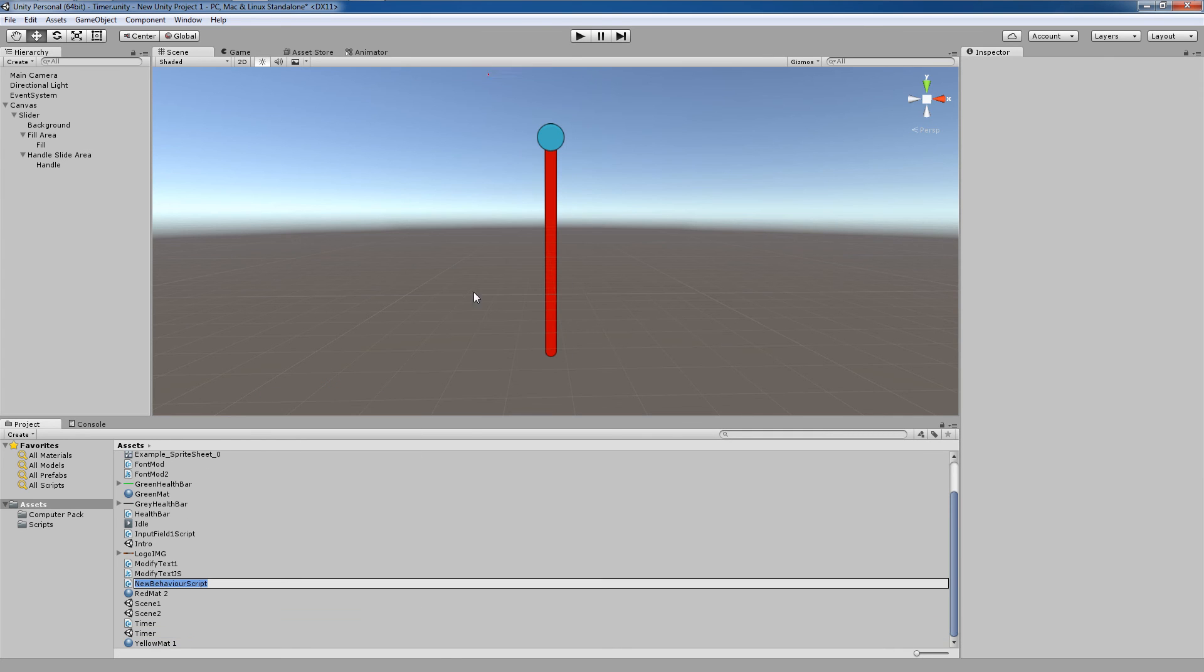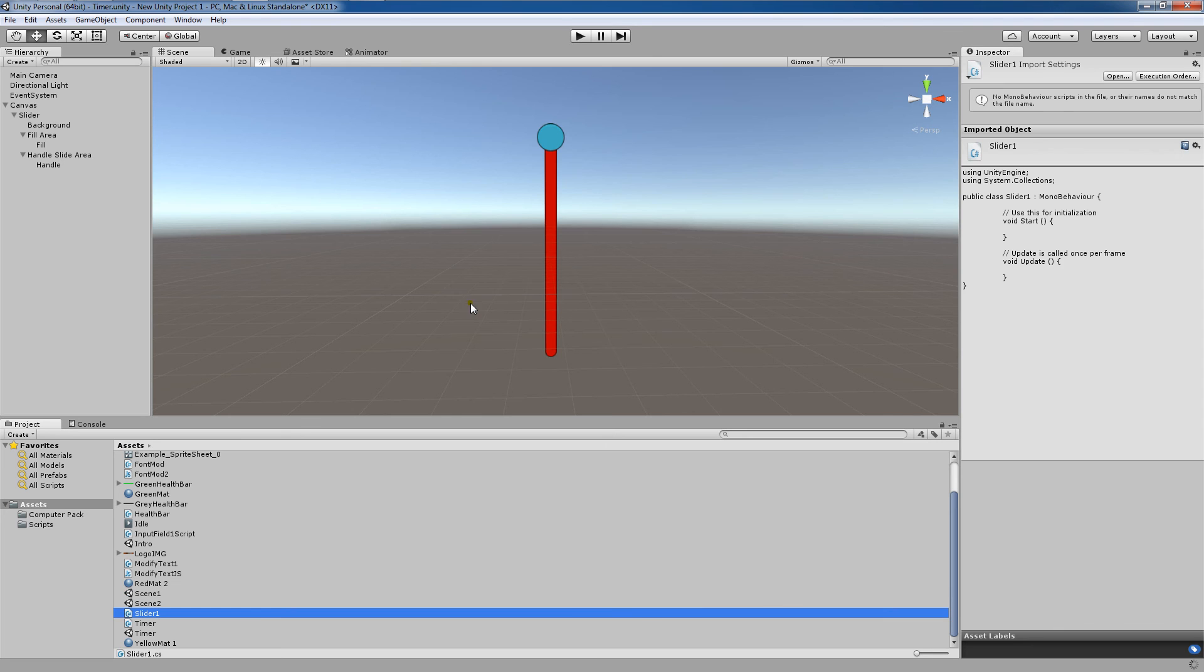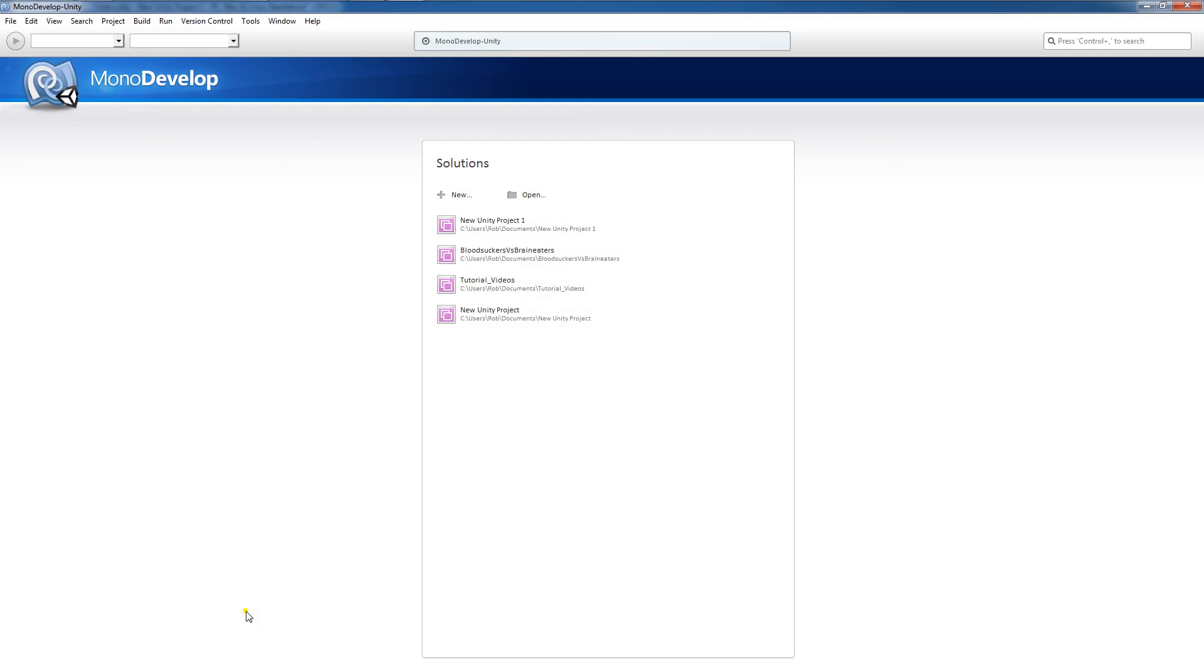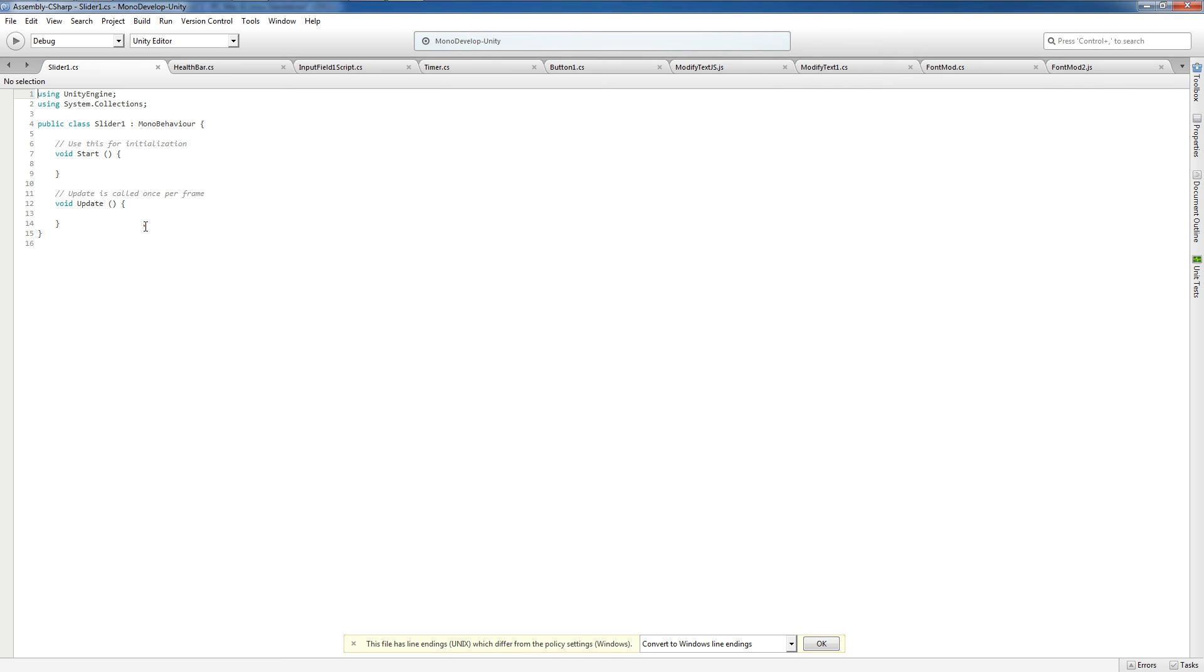Now I'm going to double click on Slider 1 here, and we're going to wait until that pops up.